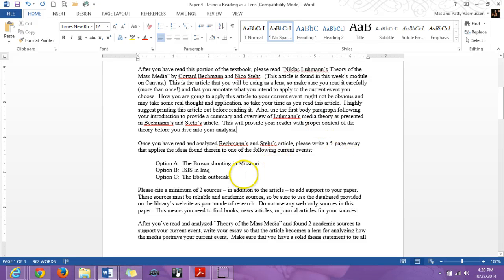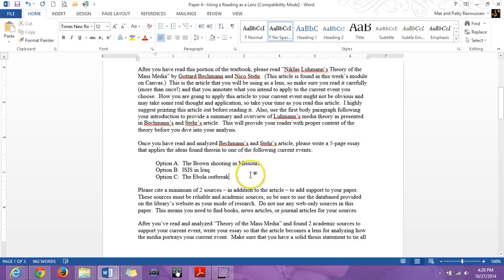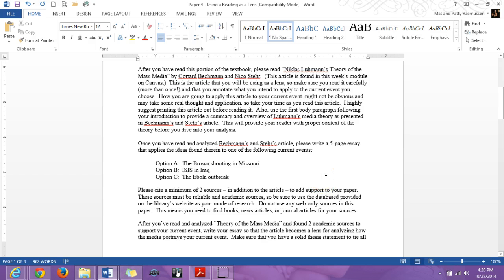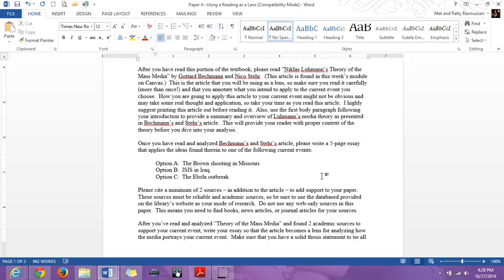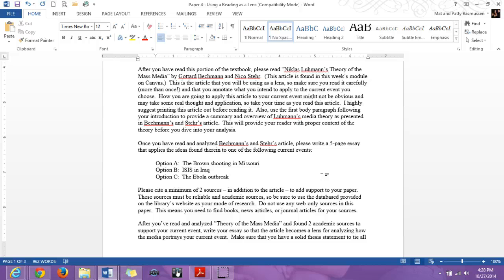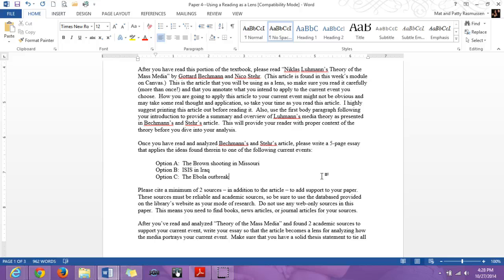And there are only three that you can choose from, and they are listed right here, option A, B, and C. You can discuss the Brown shooting in Missouri, ISIS in Iraq, and the Ebola outbreak. And the reason I've chosen these three topics is because they are very, very heavy in the media. The media is very, very much affecting these three issues. So that's the automatic connection. You don't have to make the connection on how is the Brown shooting related to the media? It's nothing but media, really.